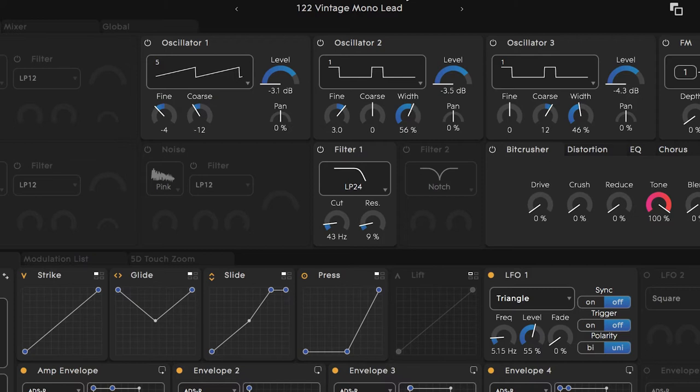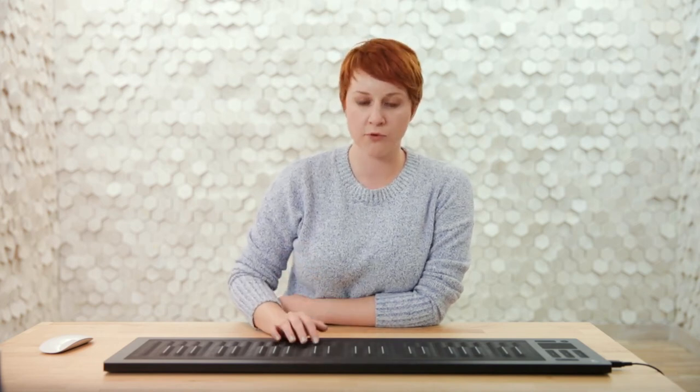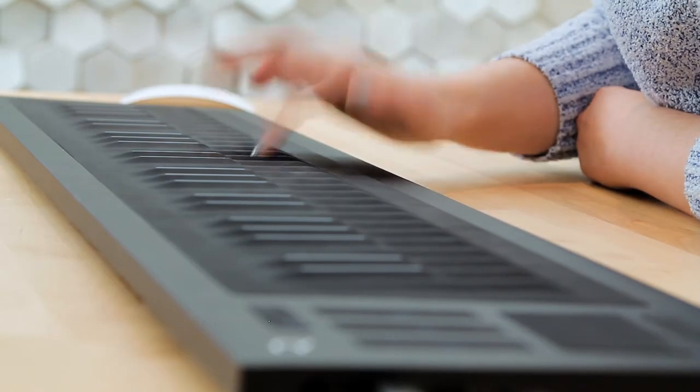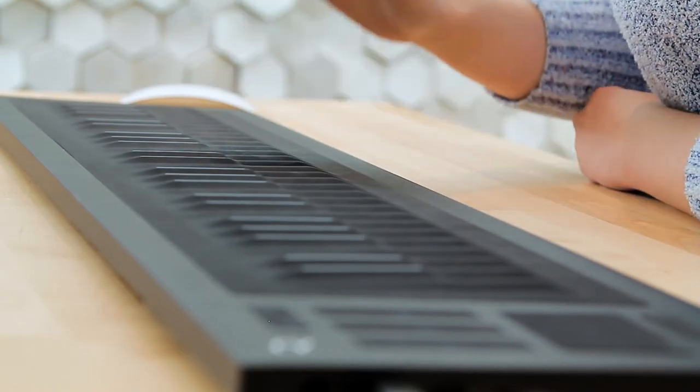Strike is defined as the force with which a finger makes contact with a key wave. This dimension of touch corresponds to velocity on a standard MIDI controller and can be assigned to affect many parameters. Let's navigate to preset number 122, called Vintage Mono Lead, and see this in action. I'll press the key wave in the same place each time, only varying the amount of force, so we can focus on how this one dimension of touch works.